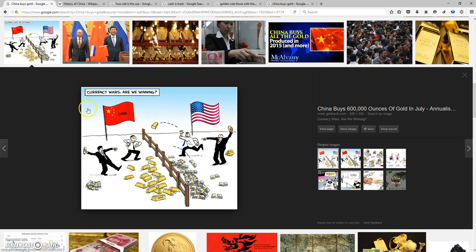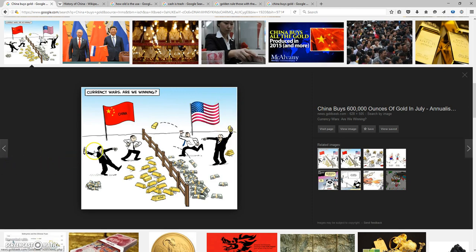Currency wars, are we winning? Right here you see the US throwing their gold at China and China's throwing money over there. This is actually what's going on. It's a good way of putting humor over it, but yeah it's pretty funny. The question is, are we winning?